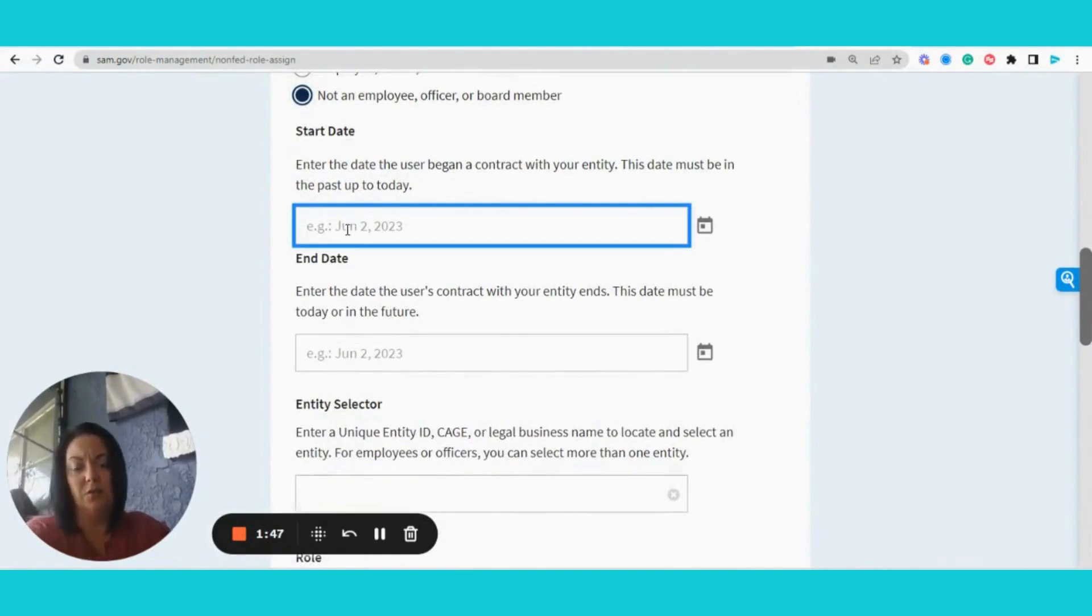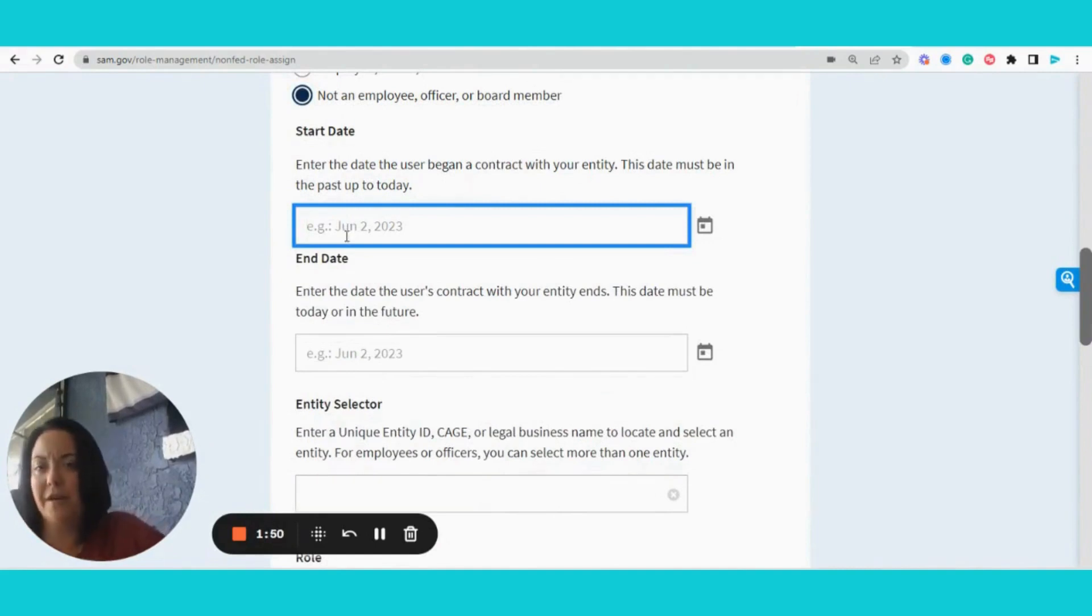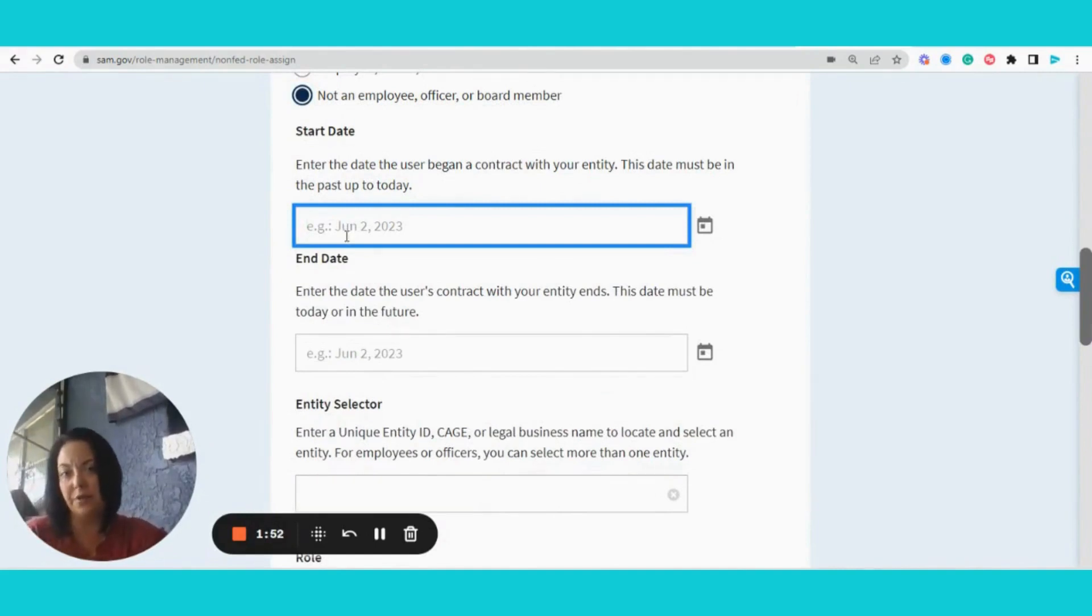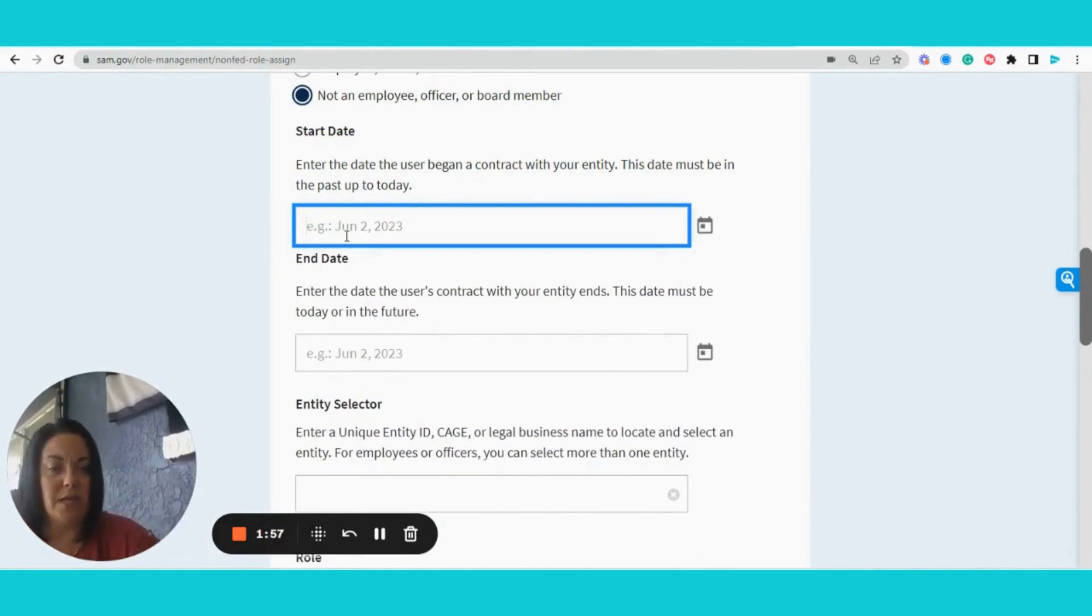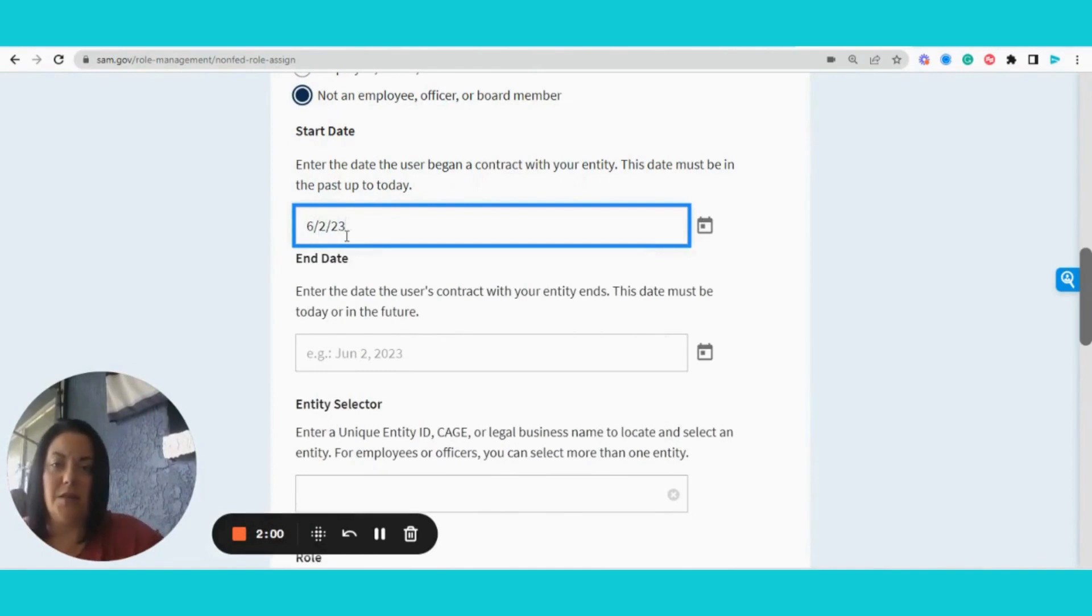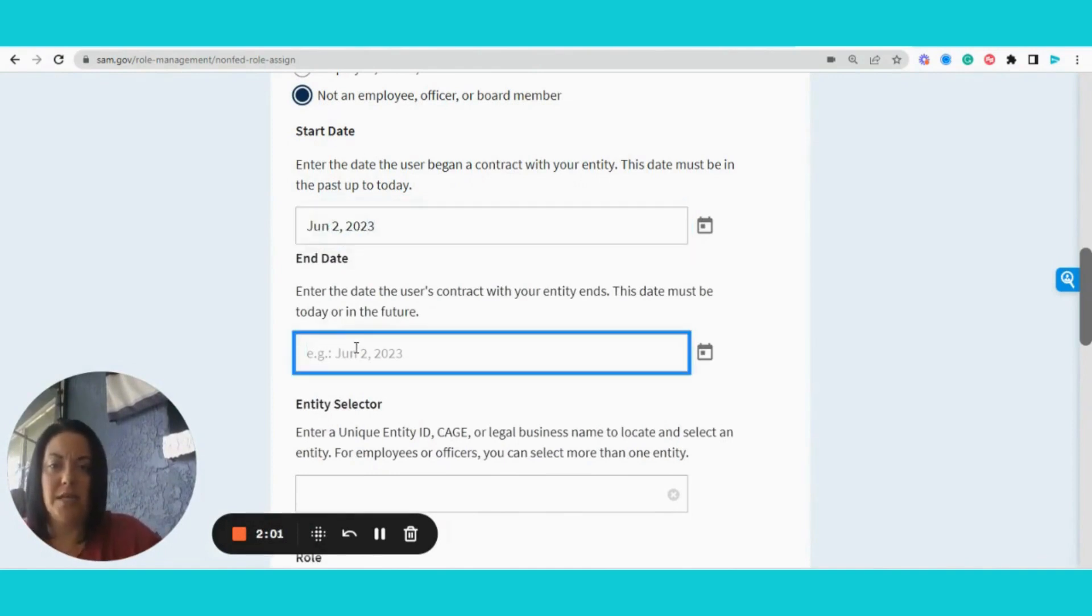Typically, your end date would be about five years, or if you only have a one-year agreement, whichever is applicable. I'm going to put my start date as today, and then my end date will be...